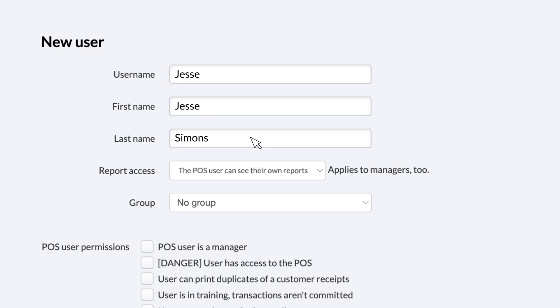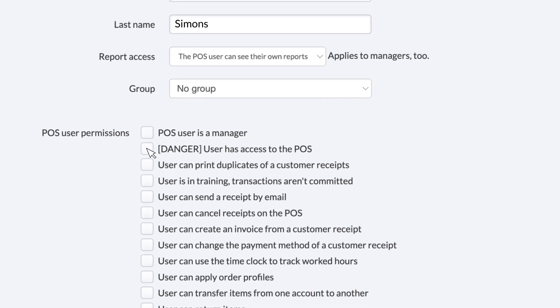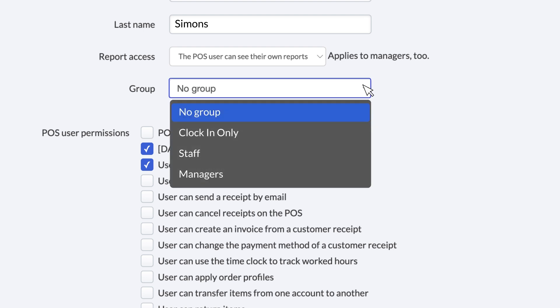You can set the user's POS permissions directly by using the checkboxes, but we recommend instead choosing a User Group from the drop-down menu. With a User Group selected, all of the POS permissions set for the group will automatically apply to this employee. That means you can adjust permissions for many users at once by editing the group instead of each user individually.